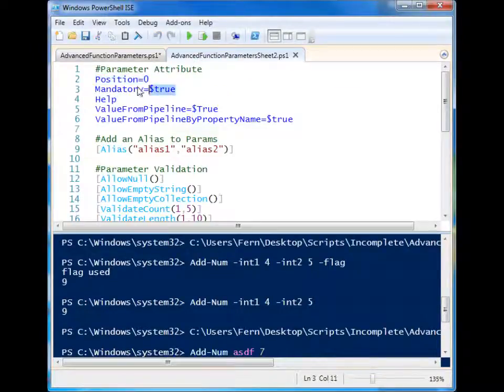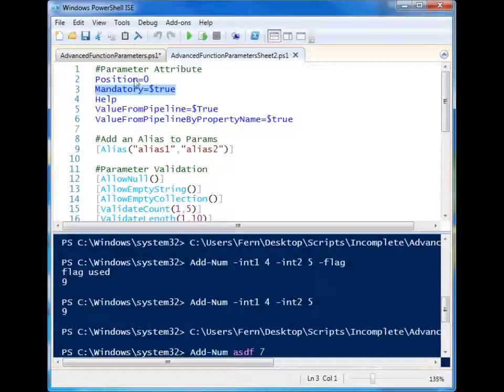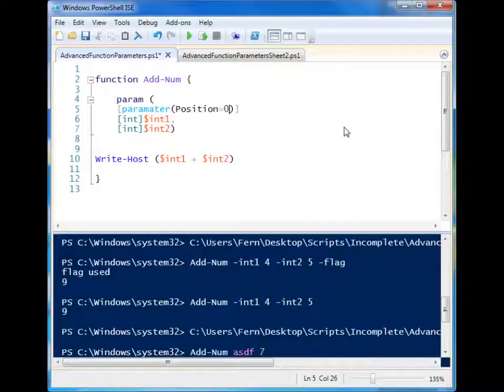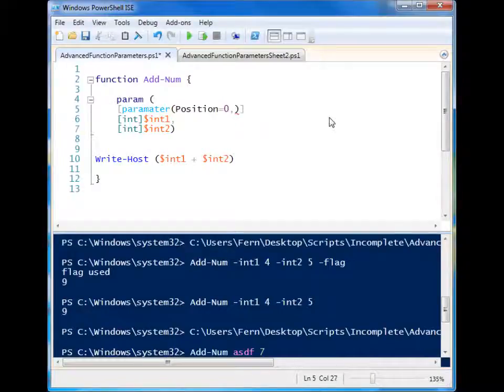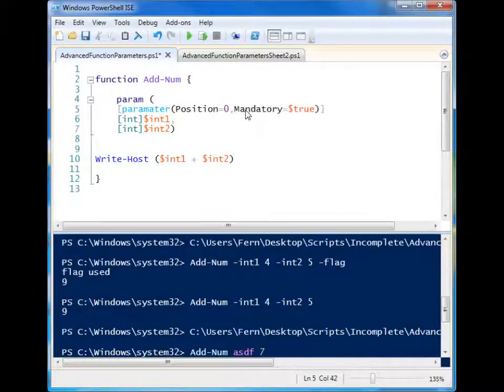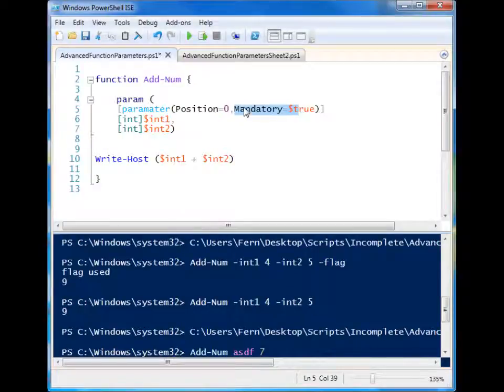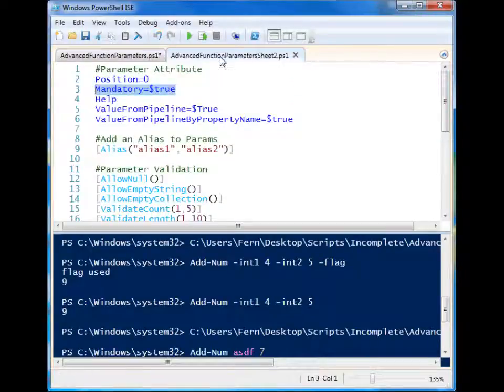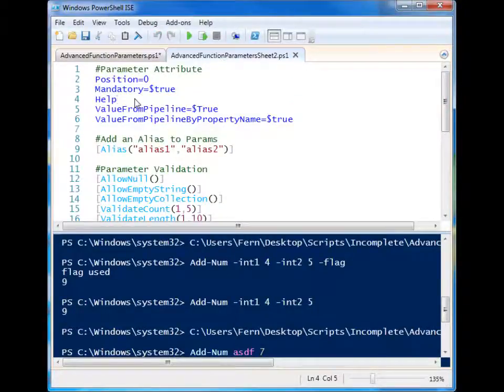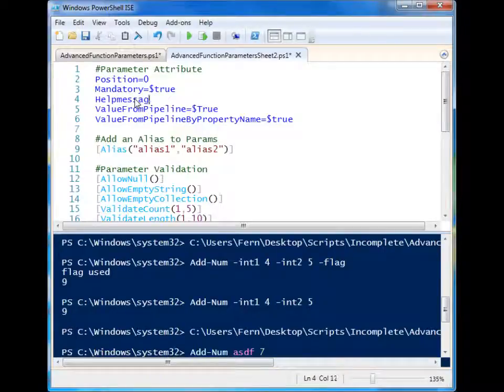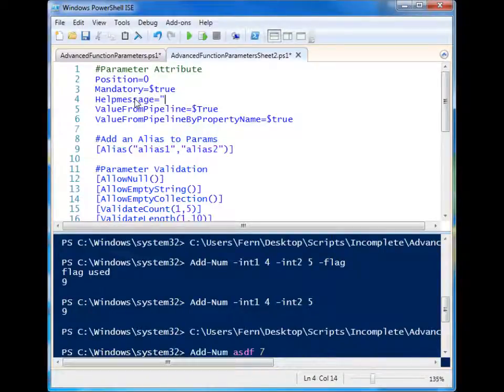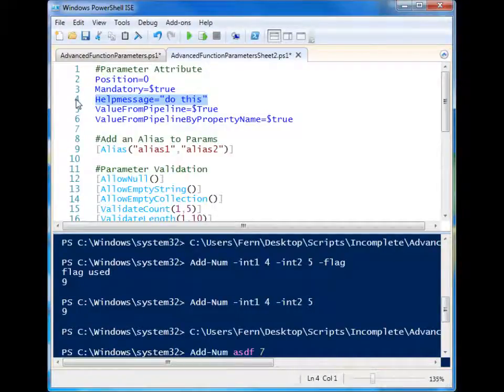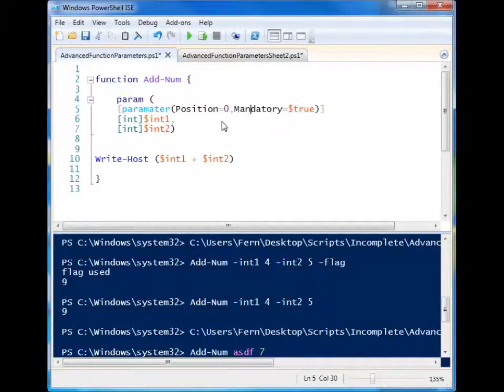If you want to make sure that a parameter is mandatory, and much like the variables themselves, you would separate these with a comma, you can specify whether it's mandatory. So in this case, I have said that it is true, it needs to be mandatory. Let's look at something else. Oh, I actually didn't finish this one. Help message. You can specify a help message. Do this. That's not very helpful, but it's okay.